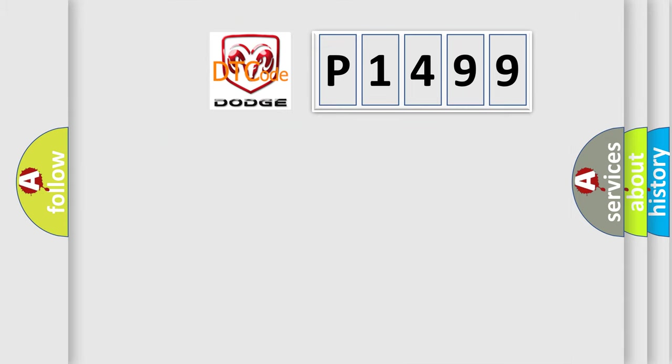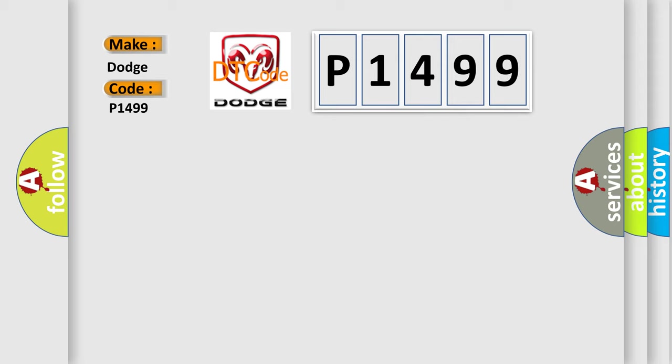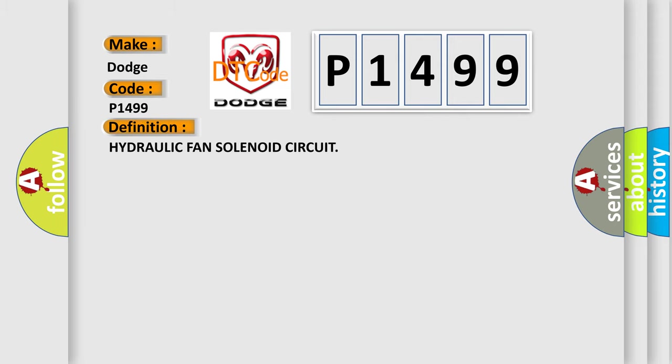So, what does the diagnostic trouble code P1499 interpret specifically for Dodge car manufacturers? The basic definition is: Hydraulic fan solenoid circuit.